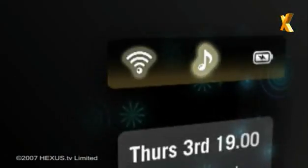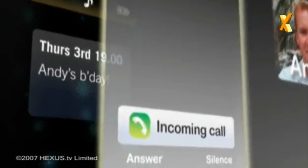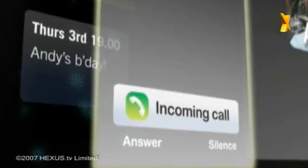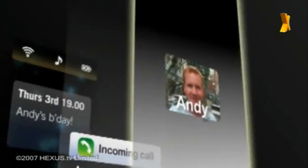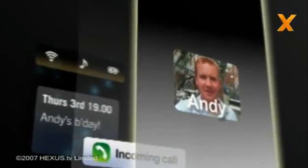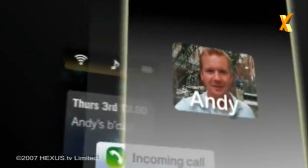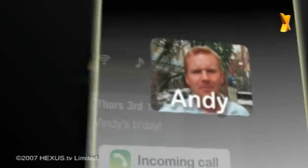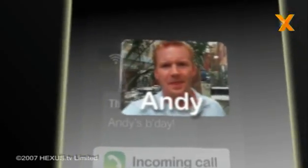A secondary surface contains the incoming call dialogue, and a third surface contains the embedded video chosen to represent the caller, which can be hardware accelerated to improve performance.